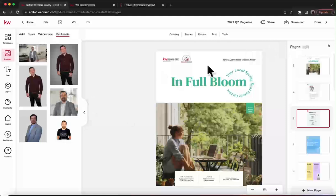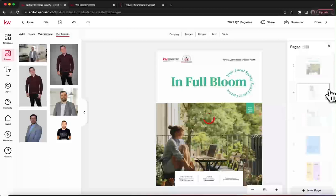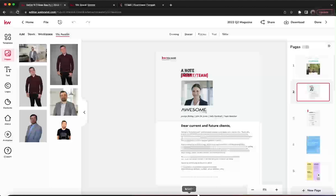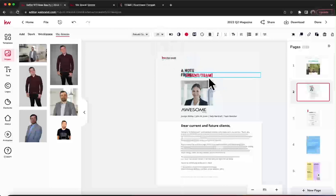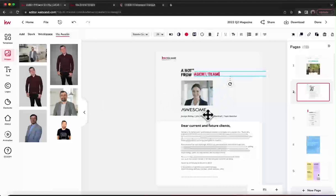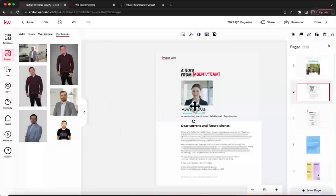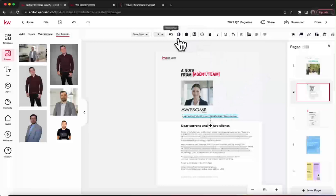Now we'll click on the second page to edit that one. From here you'll do the same thing — drag and drop your logo onto there, drag and drop your headshot on there to replace the placeholder. You can also replace the team name; it might overlap a little so you may have to drag and drop that over. Any text you can select a text box and double-click on it to edit, or click the typewriter button once you select it.